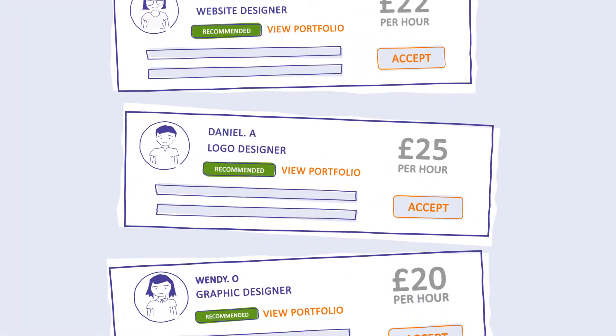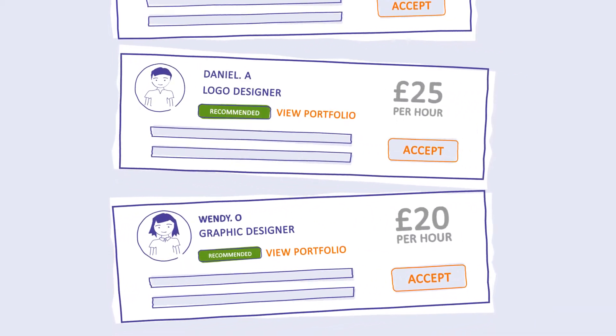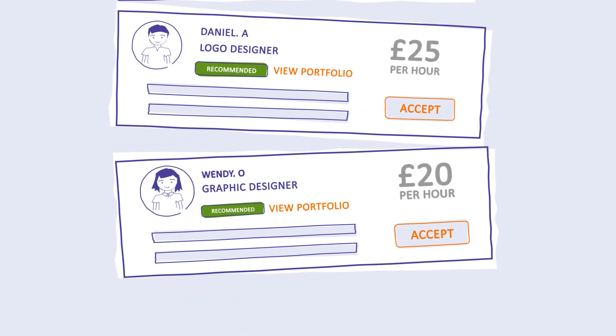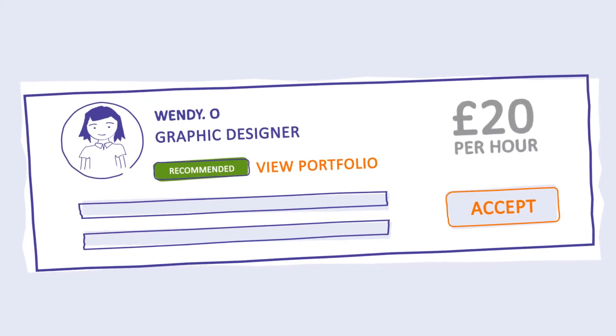Each quote explains what our freelancers will do and at what price. We made it easy to pick the right freelancer.